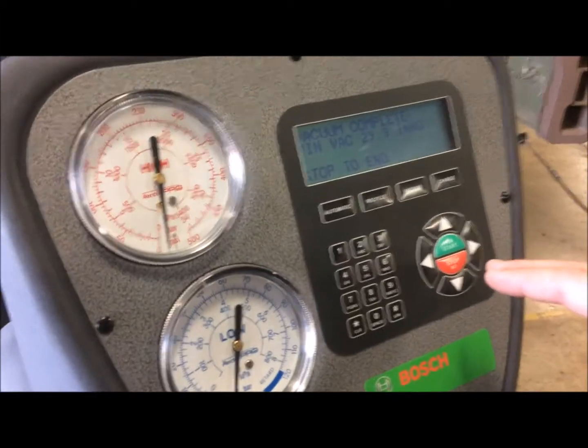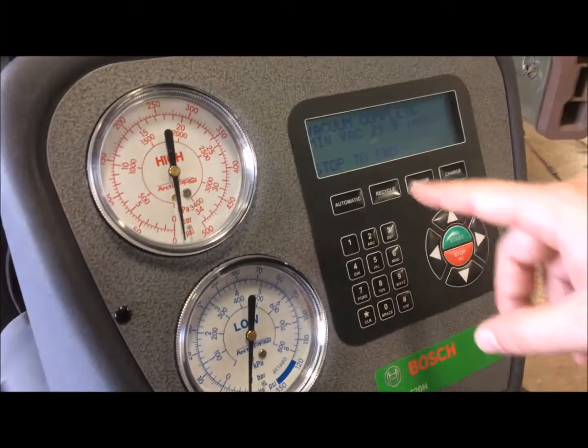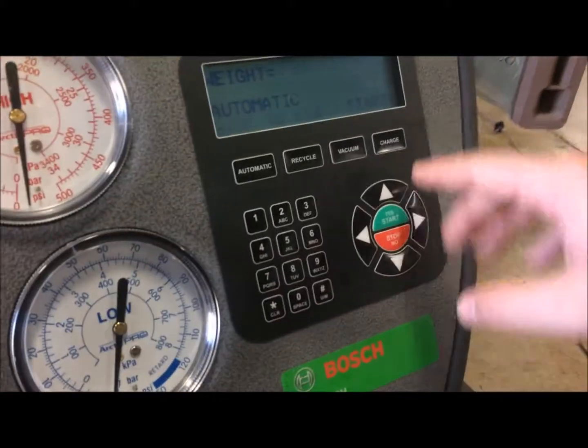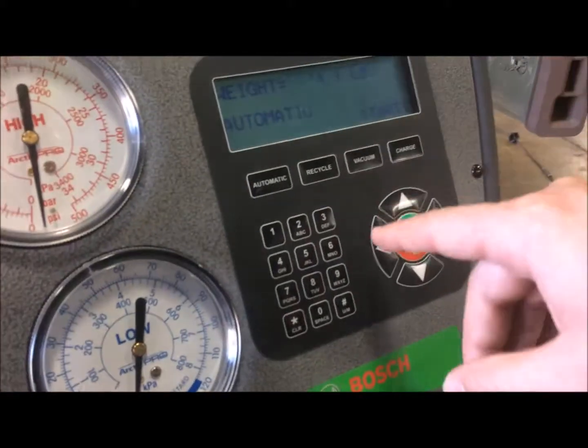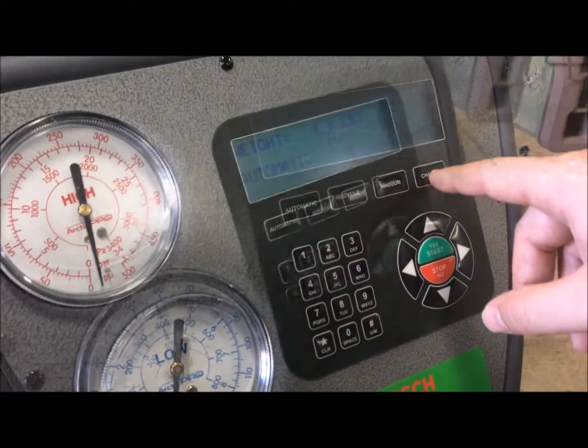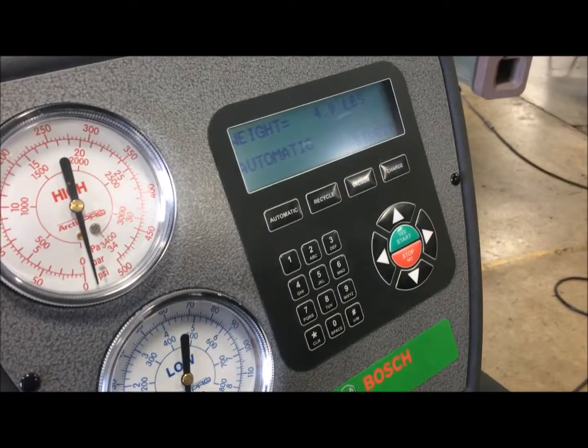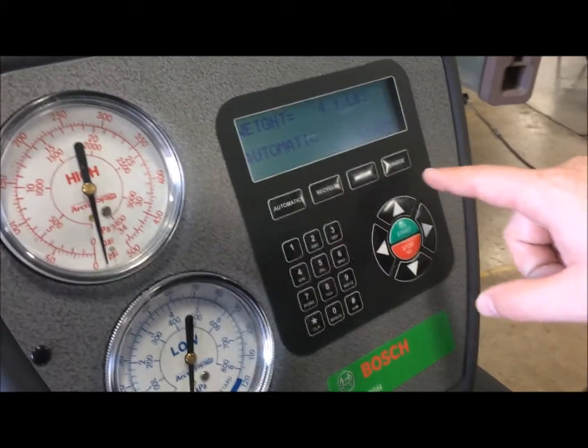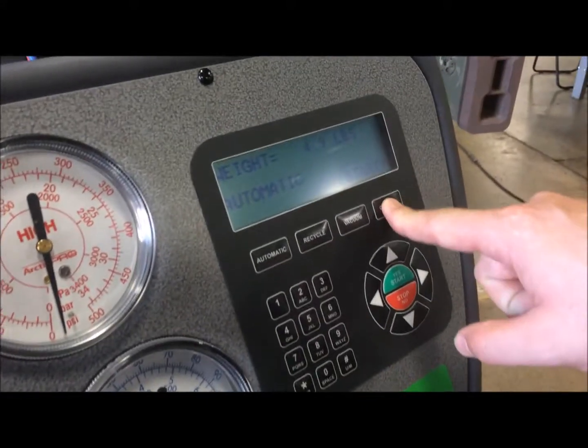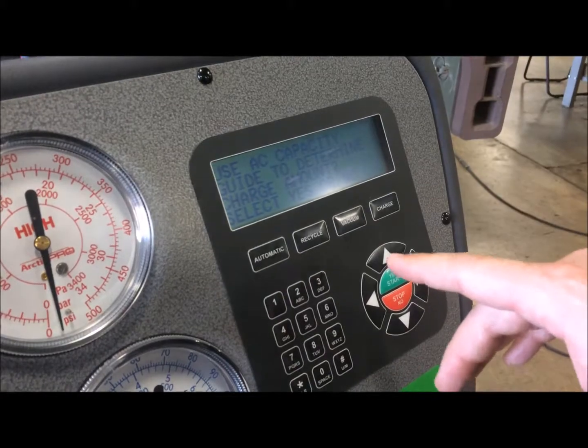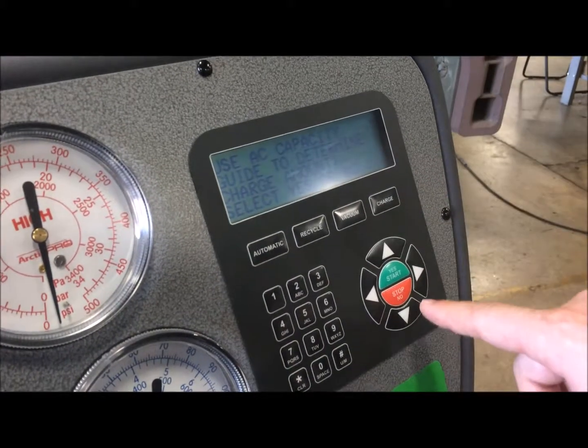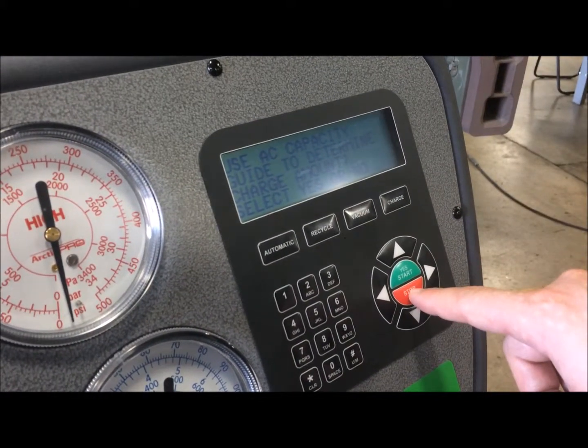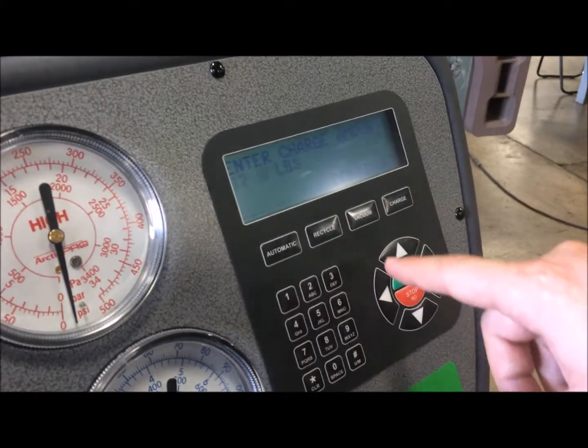So once we're done with the vacuum, go ahead and stop to end. Now we're going to charge the system. So what we're going to hit is charge. And we're going to go ahead and select the amount. So we're going to hit no.